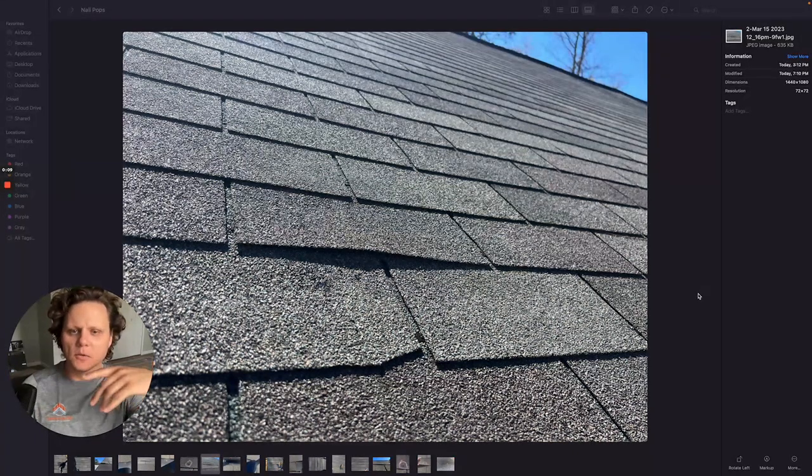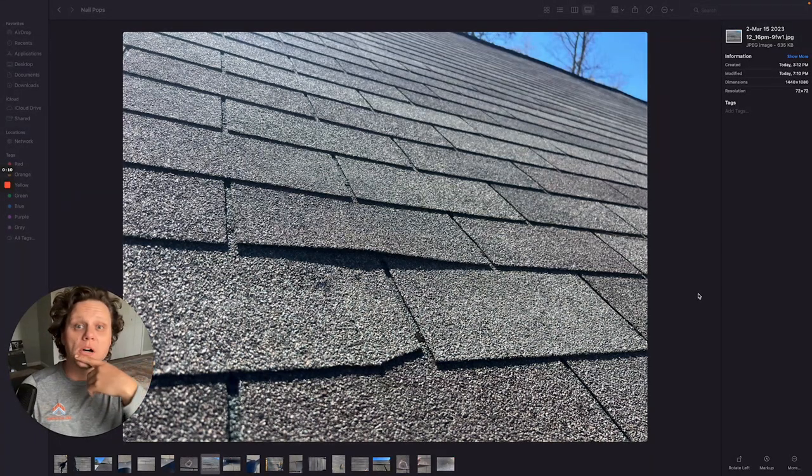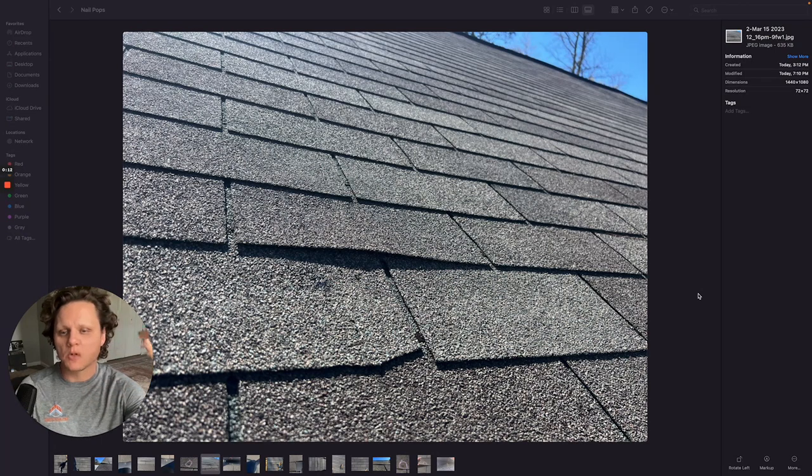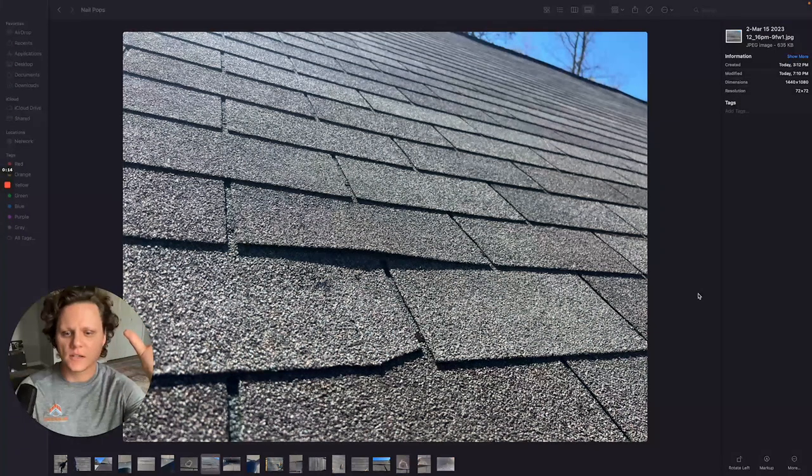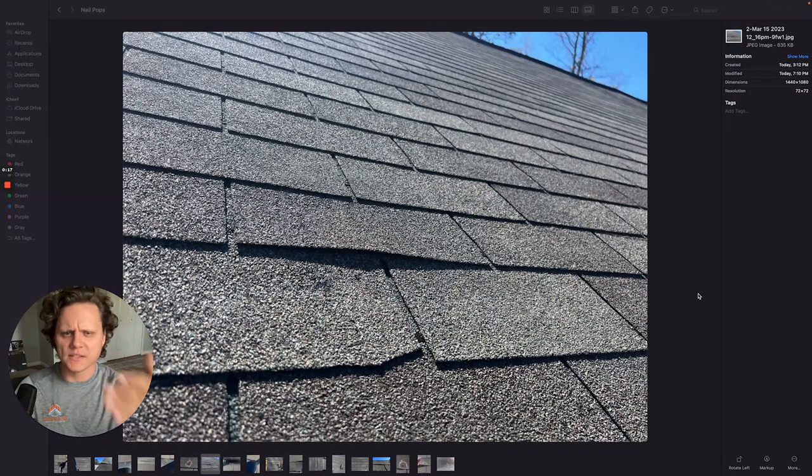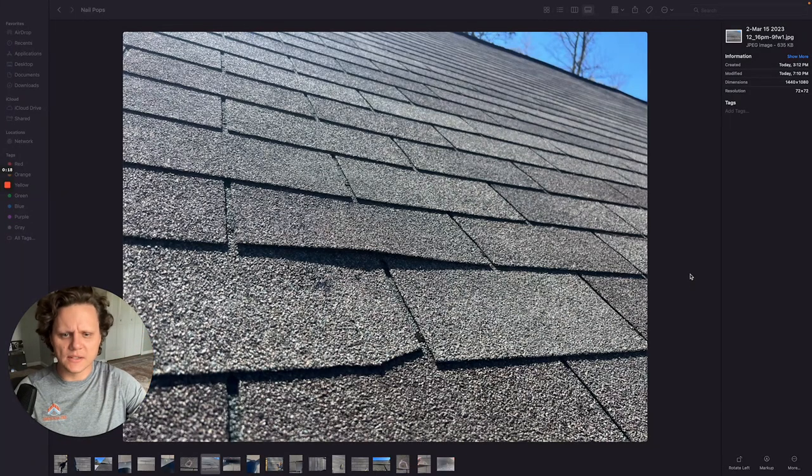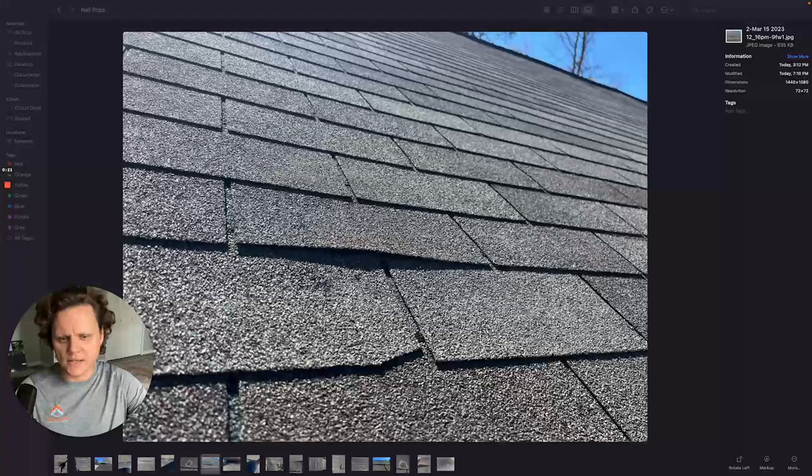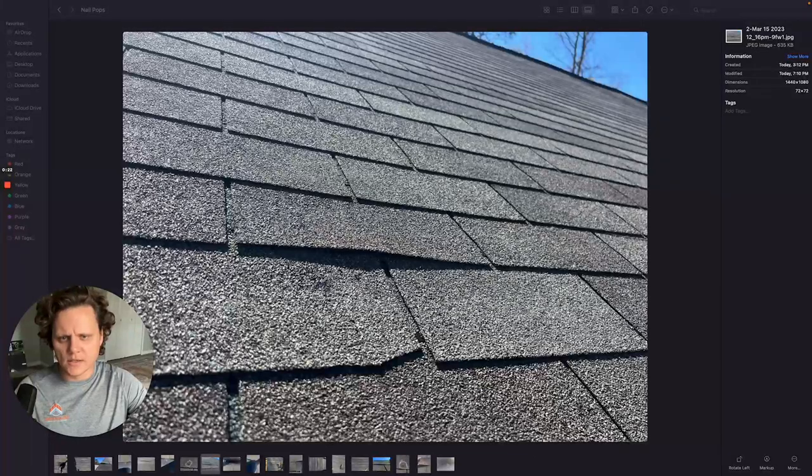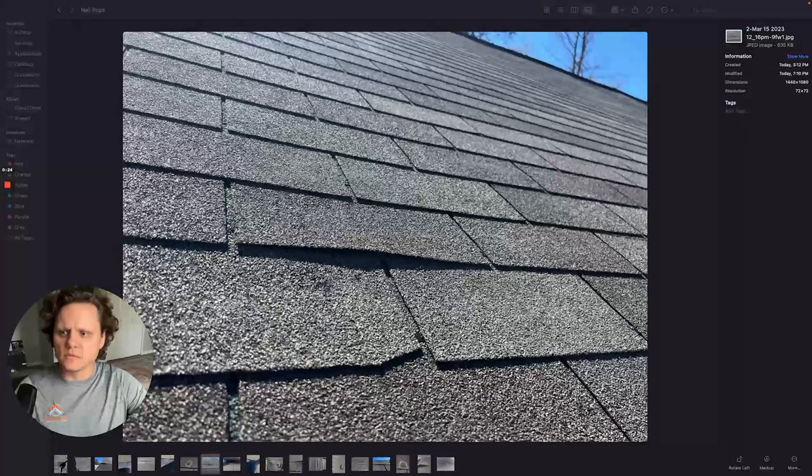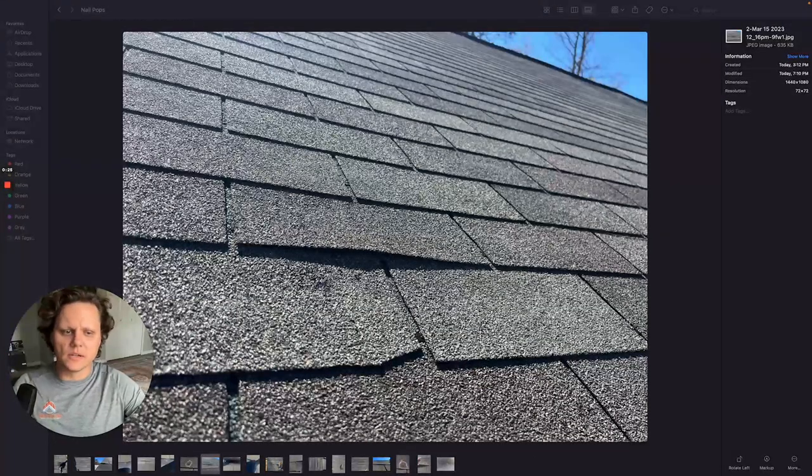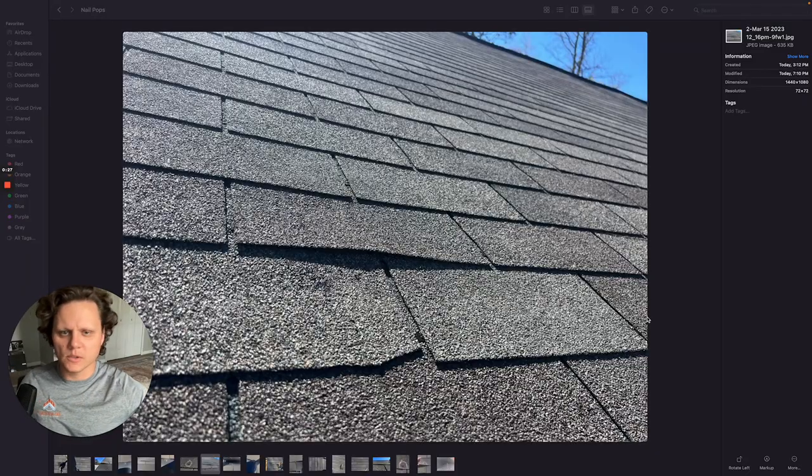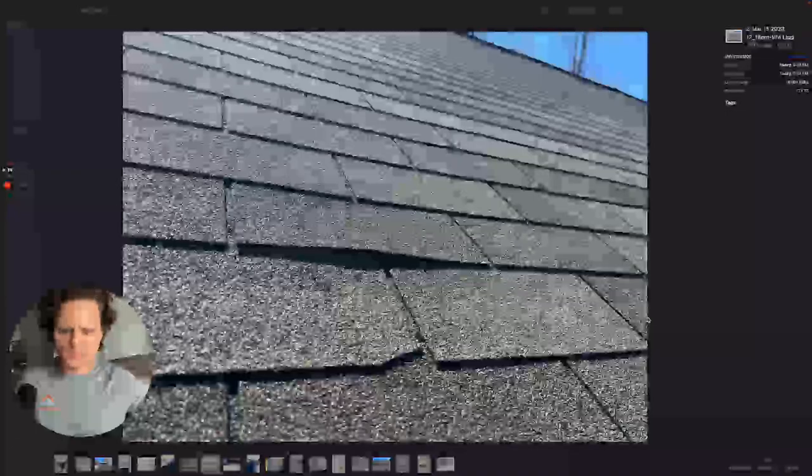Today I want to talk to you about nail pops. What a nail pop is, what causes it, and educate you as a homeowner because this is definitely something that every roof experiences and it's just something you should be aware of and I think most people probably don't really know much about.